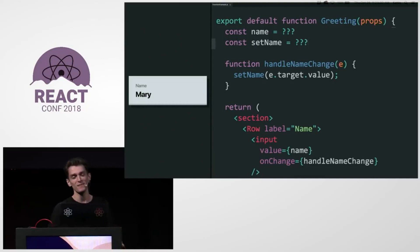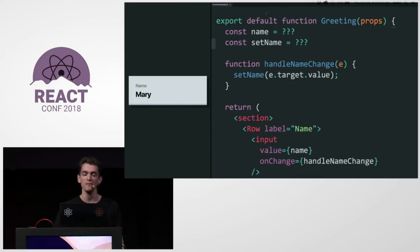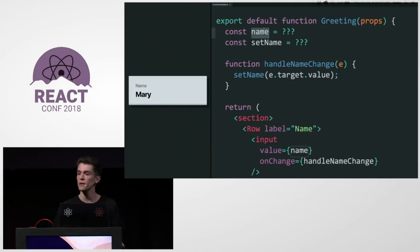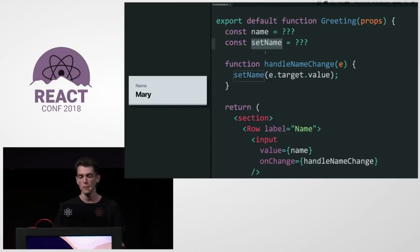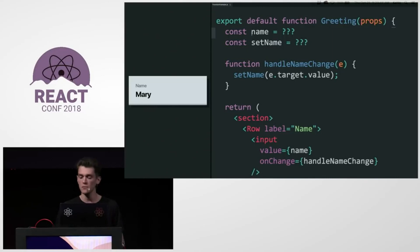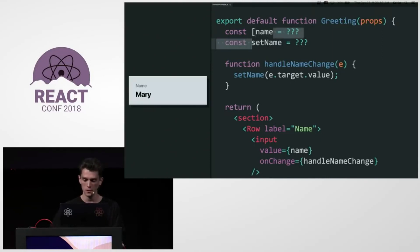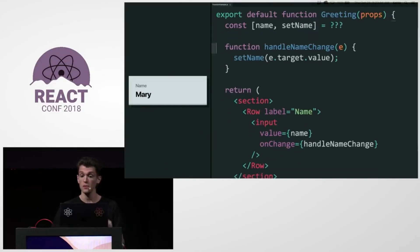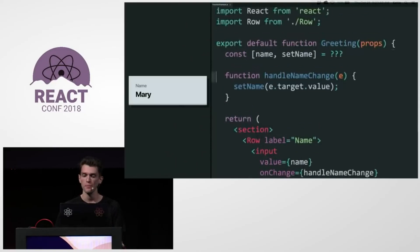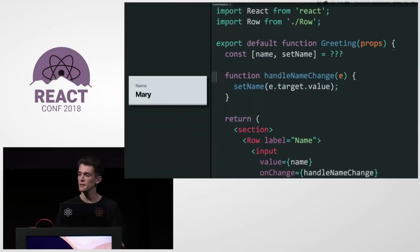All right. So these two things, they're closely related, right? So one of them is the current value of the name state variable. And the other is a function that lets us set the name state variable. And so because these things are closely related, I'm actually going to put them together as a pair of values. So I'm going to get them together from somewhere. So where do I get them from? From React local state.